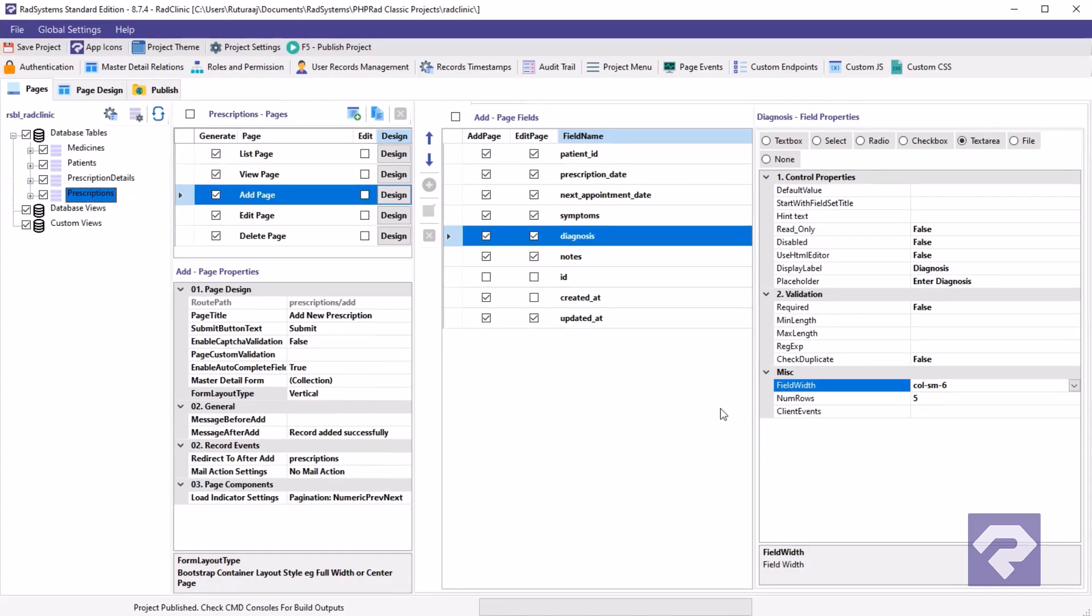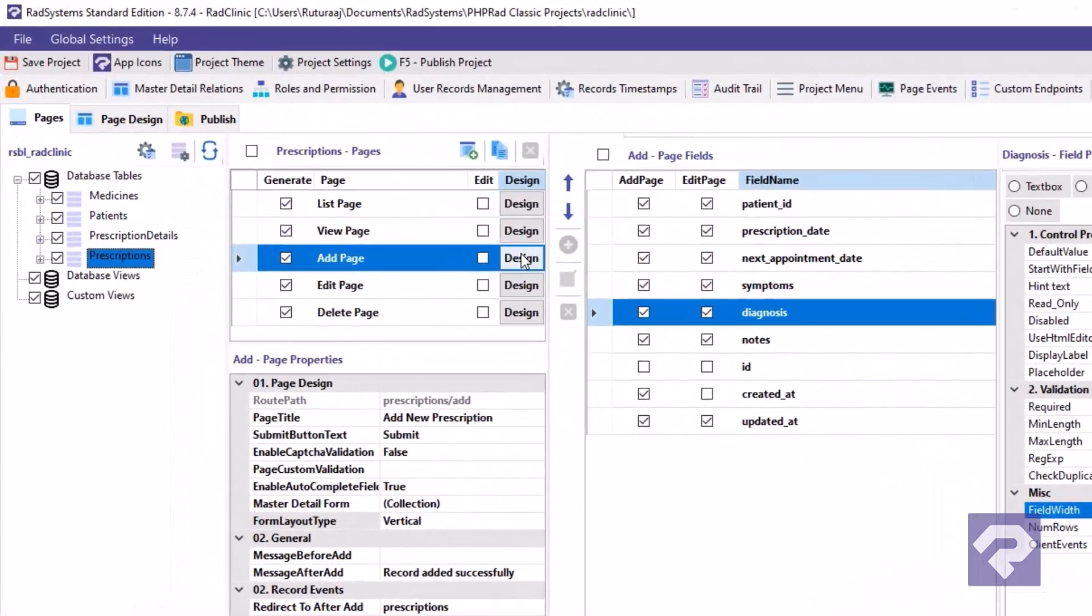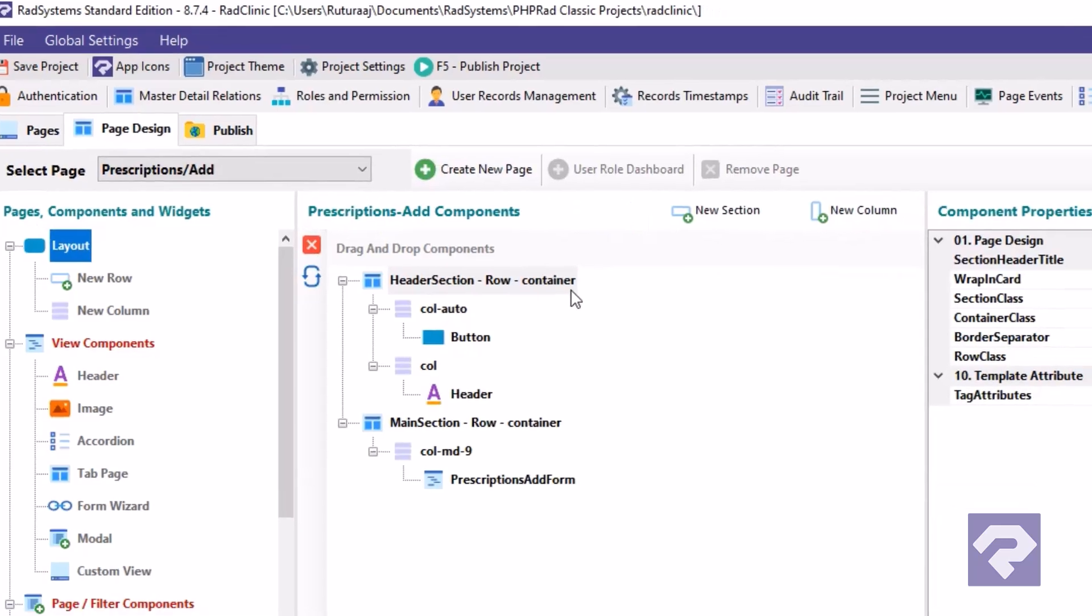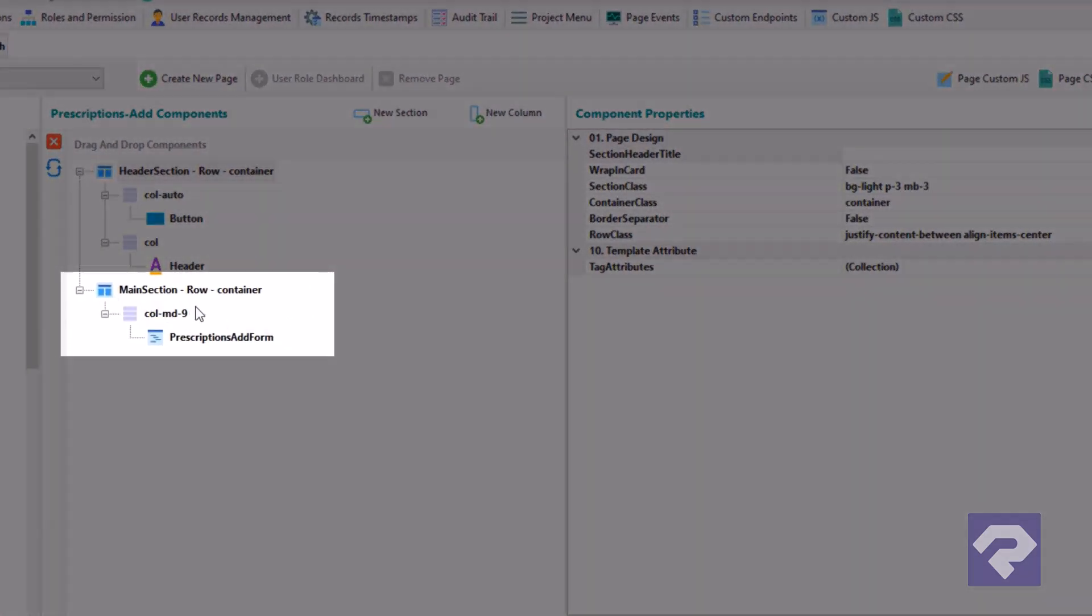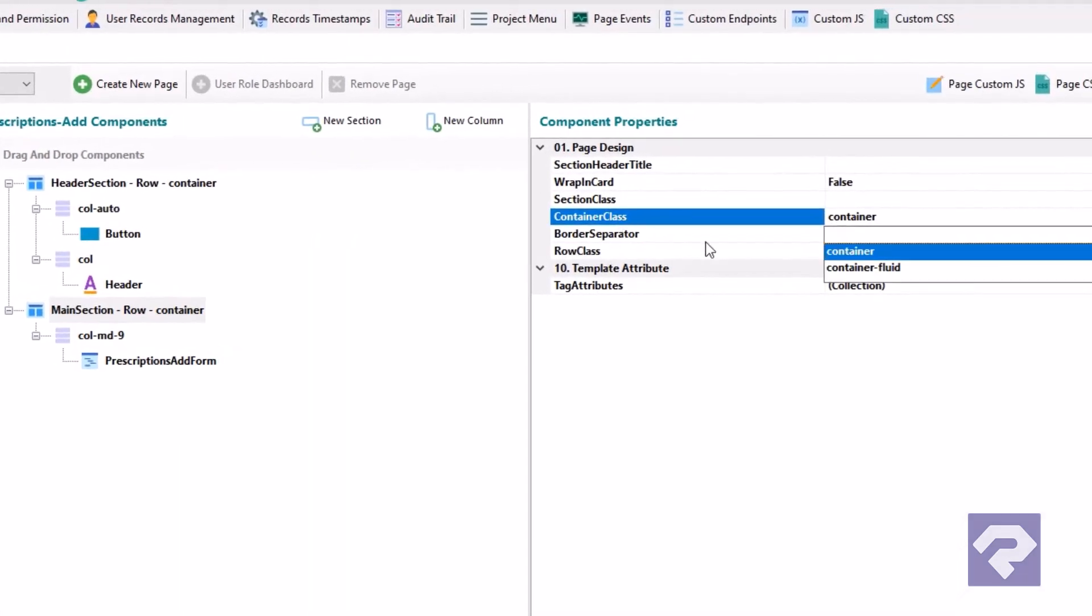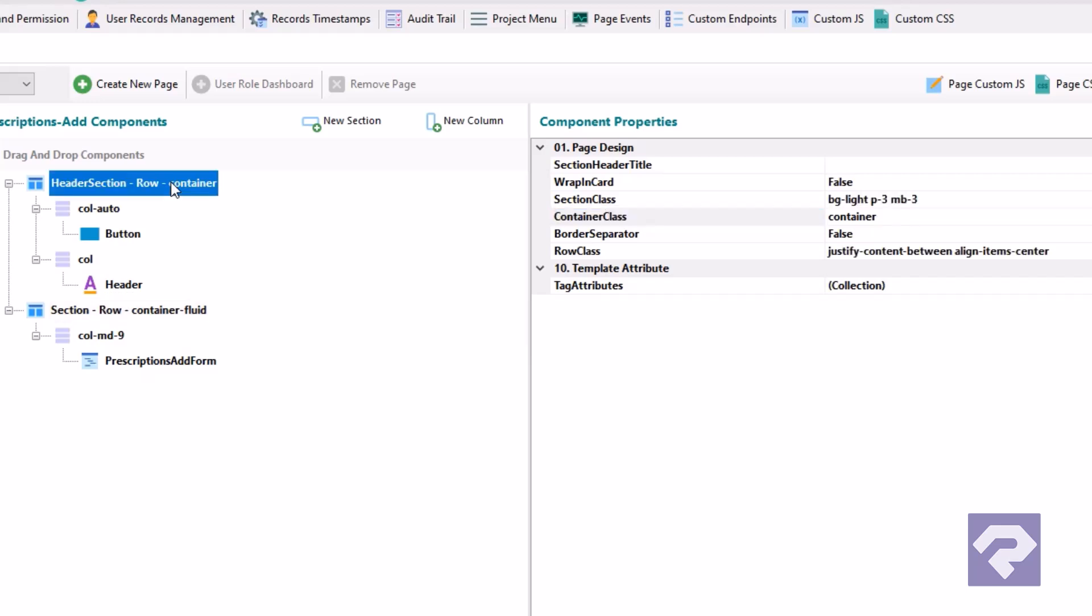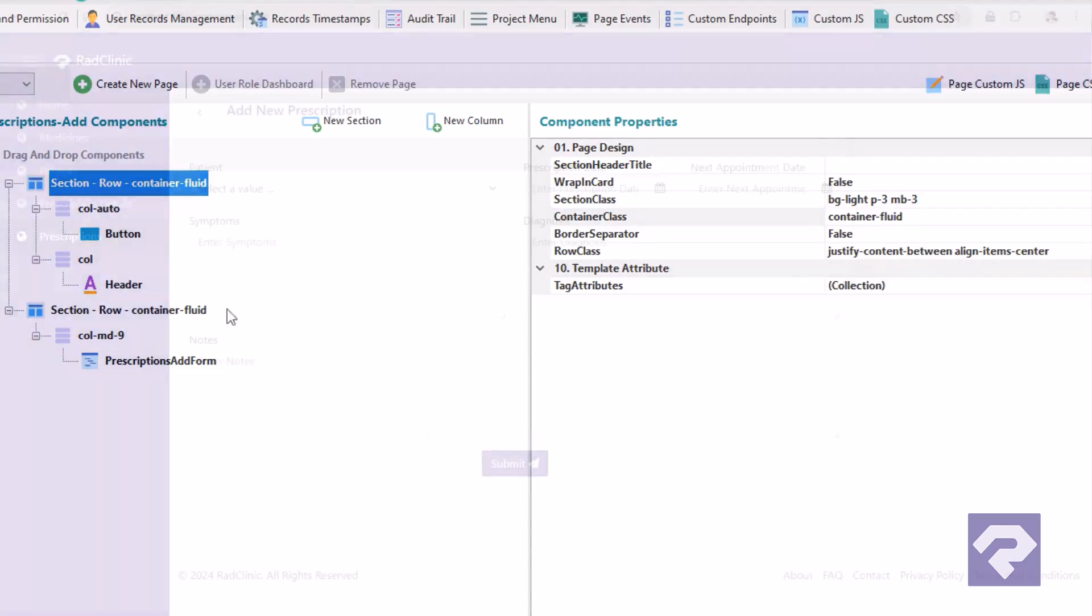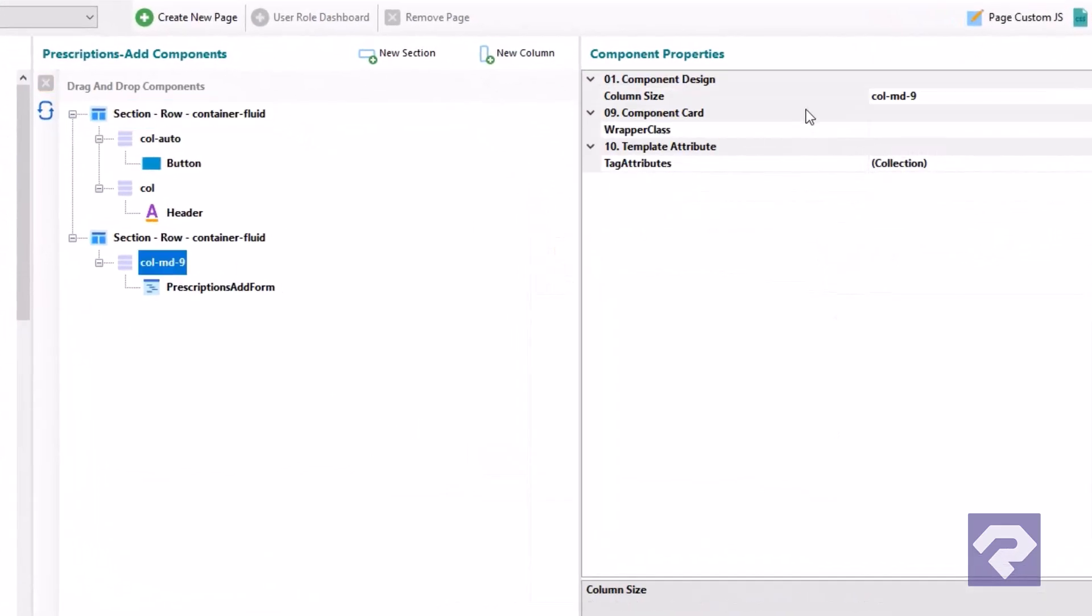Now let's make the form occupy the entire available space. For that, click the design button for the add page. You'll notice that the form is currently inside a Bootstrap container. Select the row and change its class to container-fluid to allow the form to stretch across the screen. Do the same for the page header section to maintain consistency with the layout. Finally, remove this column class to make sure the form stretches to full width available.